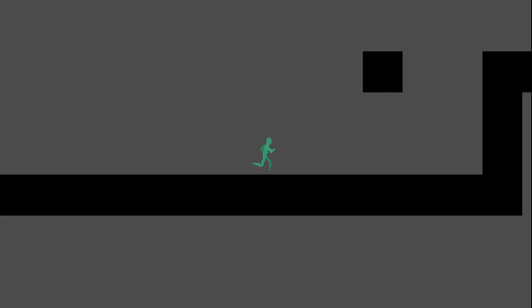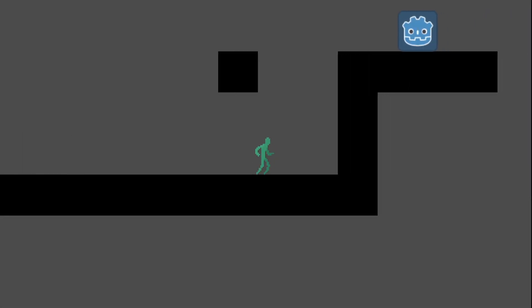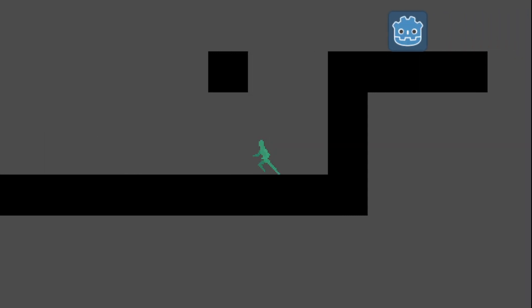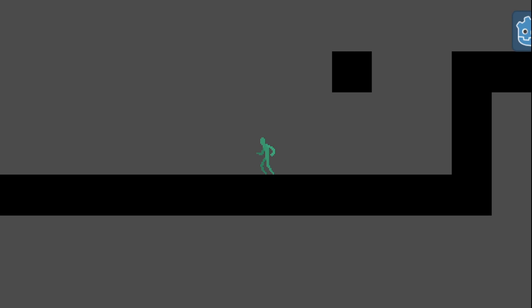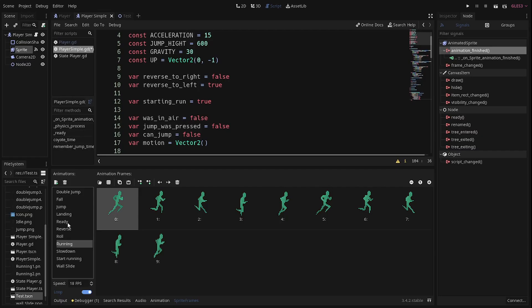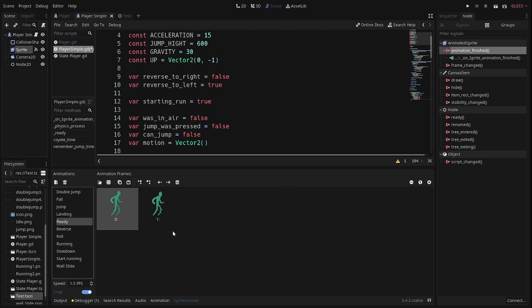A lot of the time when we make animations for our player character, especially for smaller indie games, there will be really rough transitions between animations — especially noticeable when the player starts running or changes direction. This isn't really a bad thing; most players don't really care, but if you want to add a little extra polish, it can be good to add some nice animation transitions.